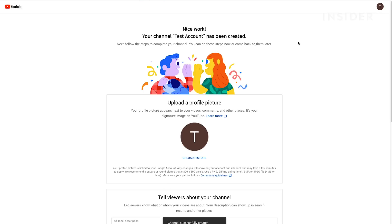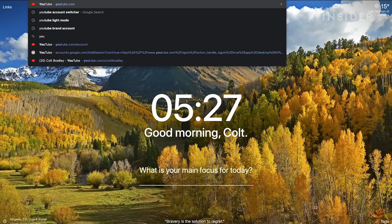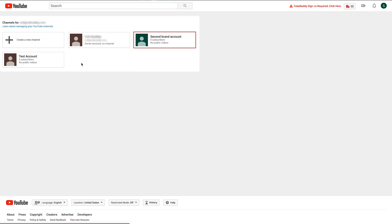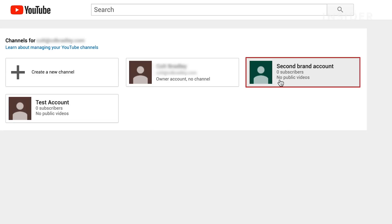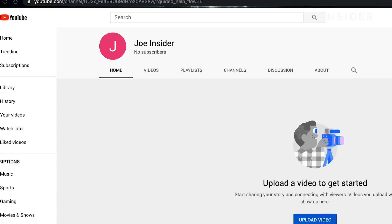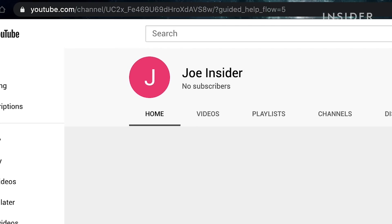Your new channel is ready. You can visit the YouTube channel switcher to see a list of all the YouTube channels owned by your account. This is where you'll switch between your created YouTube channels or create new ones. You might notice that you don't have the option to customize your channel URL yet — this becomes available after your channel has existed for 30 days and has at least 100 subscribers.